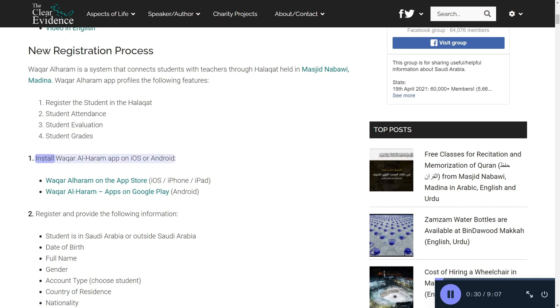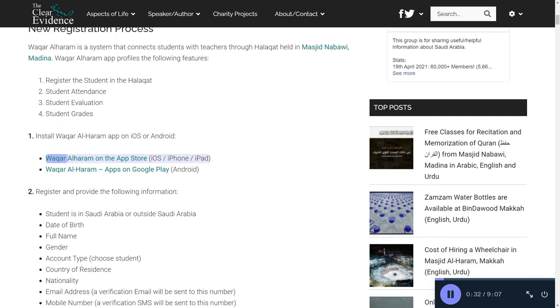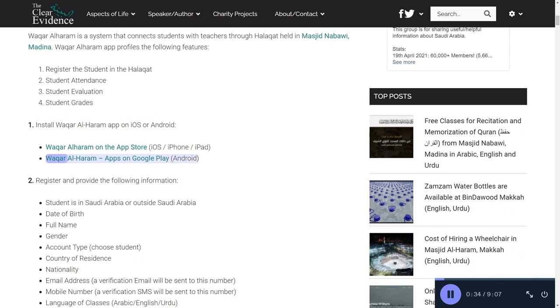Step 1: Install the Waqar al-Haram app on iOS or Android. Waqar al-Haram is available on the App Store for iOS (iPhone and iPad) and on Google Play for Android.